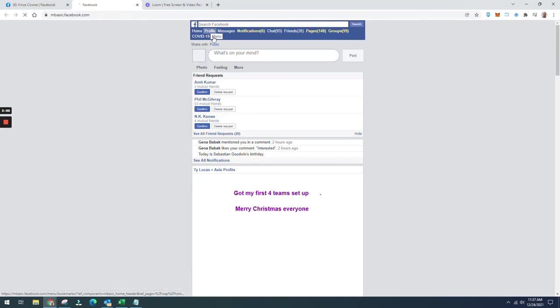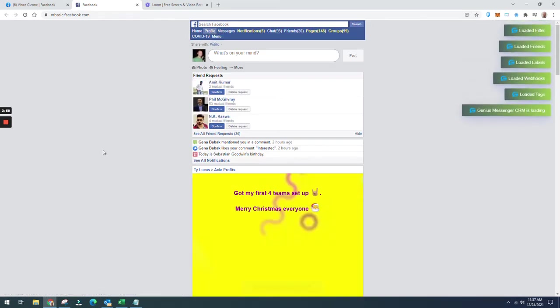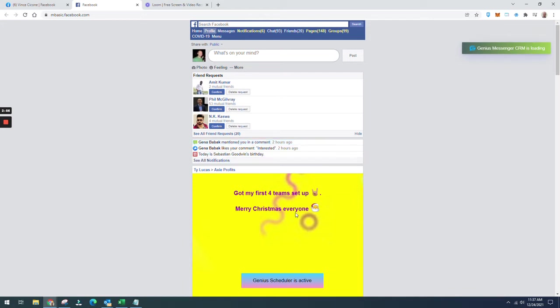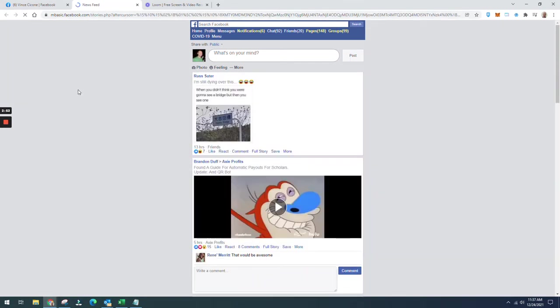And it's going to look for those posts where there's the most engagement. It opens up a basic version of Facebook here, and what that's going to do is run in the background.